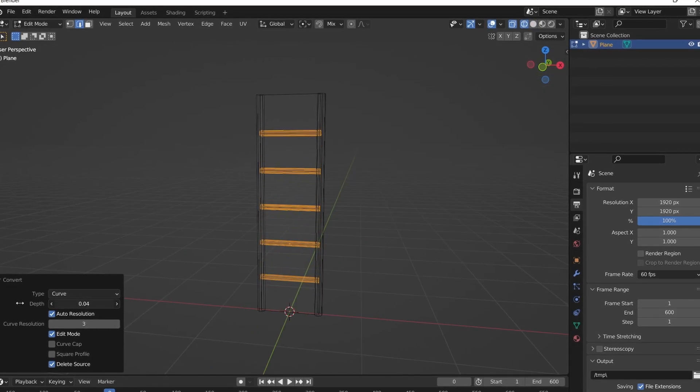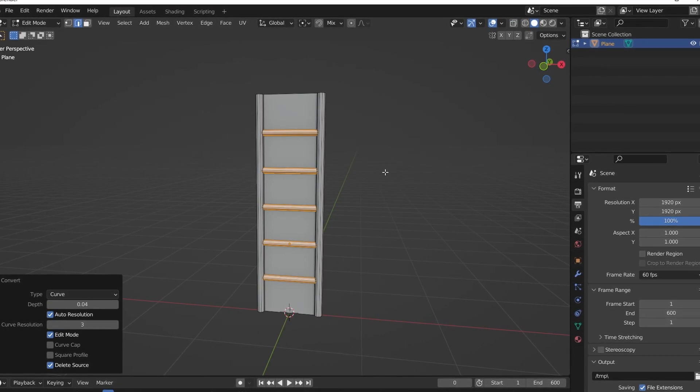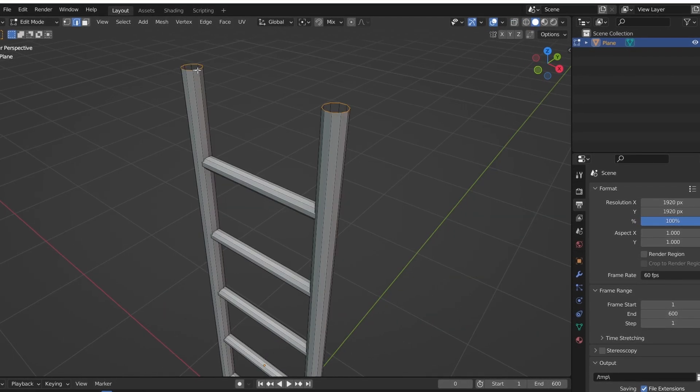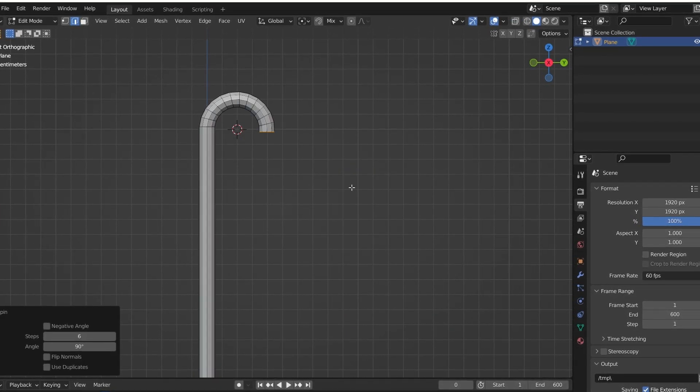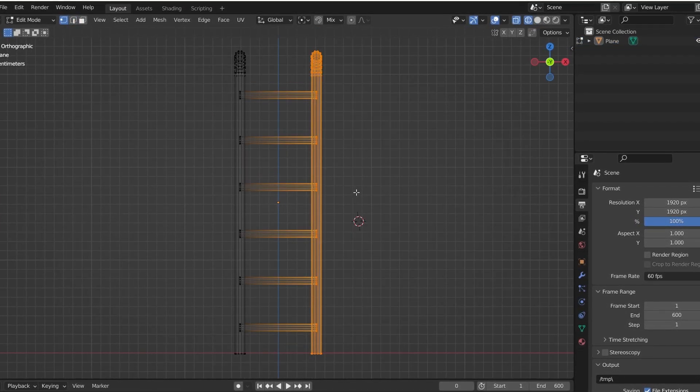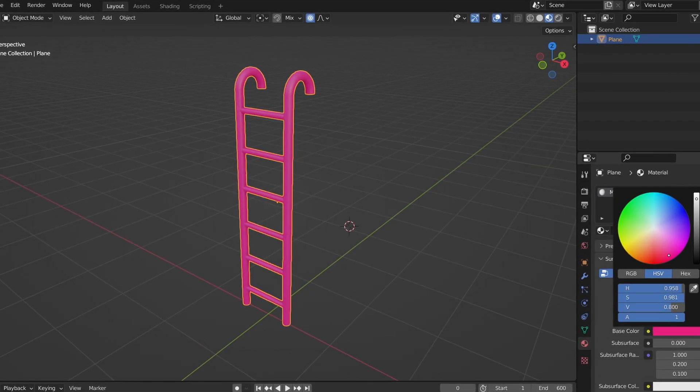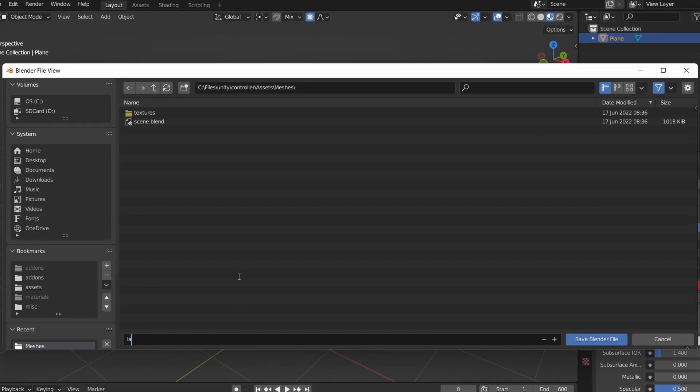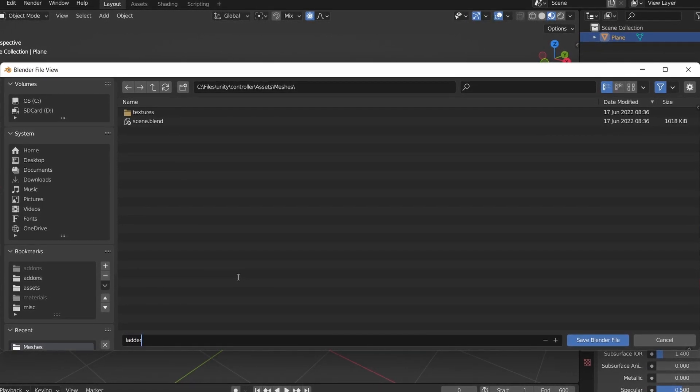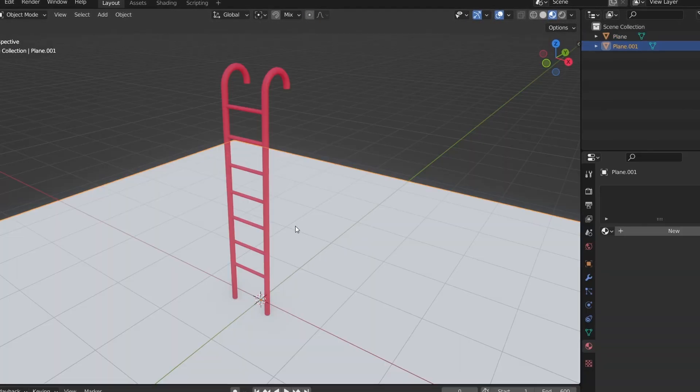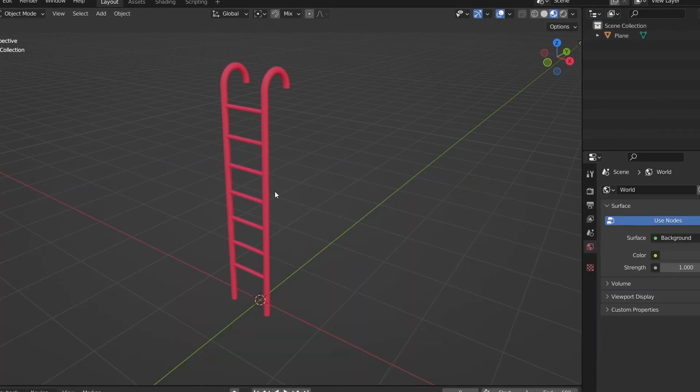In Blender we can make a plane, scale it a little bit, convert some edges to curves with the quick menu add-on, spin the top edges to make the top part, tweak some proportions, and change its color.